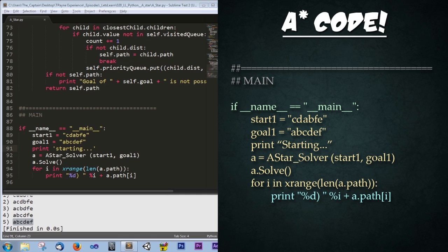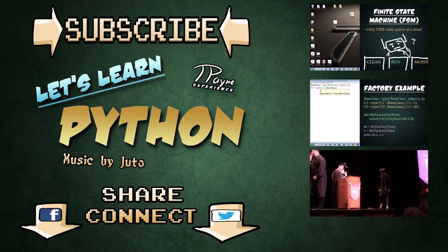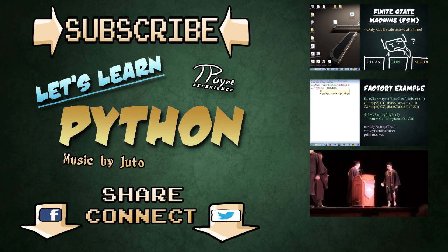Alright. So thank you so much for watching. Great job keeping up. Definitely take a few minutes to investigate these final challenges as you are a brilliant programmer. I'm sure it will be a piece of cake for you. Please leave me a comment below if this helped you. And please do me a huge favor and subscribe to my channel. It would really mean a lot to me. Thank you so much for your support and keep the dream alive. Bye.